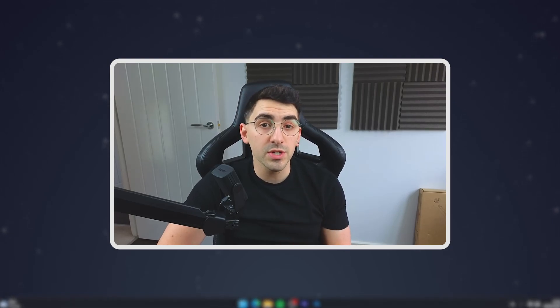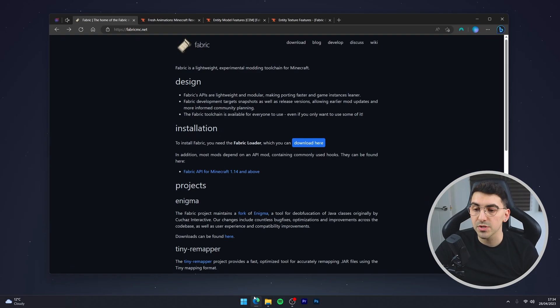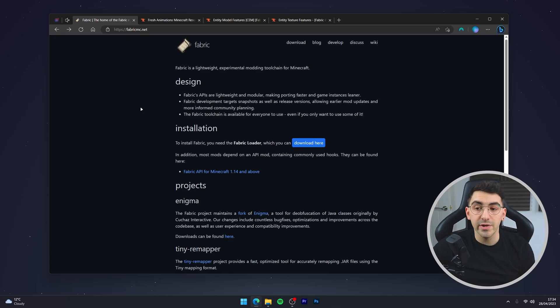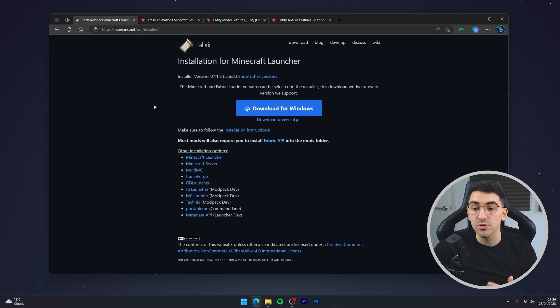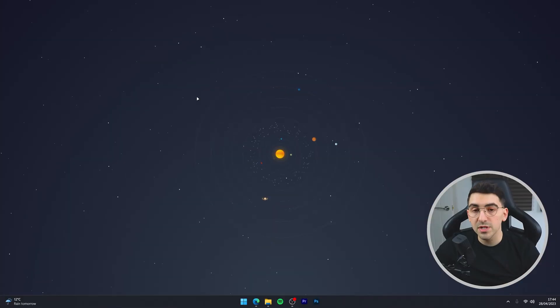Are you running Sodium instead of Optifine but you still want to use Fresh Animations? Today I'm going to show you how you can do exactly that. The first thing we need to do is make sure we've got Sodium and Fabric installed. I'm going to assume you've already got that, but I will link a video in the description showing you how to do exactly that.